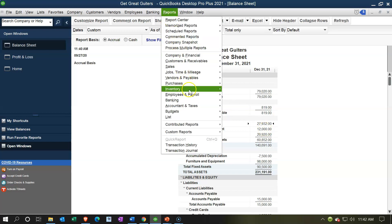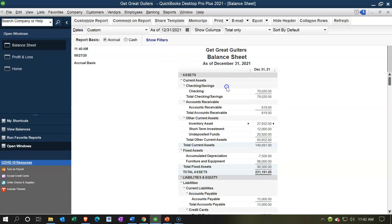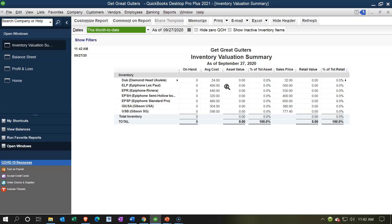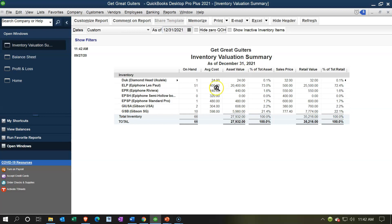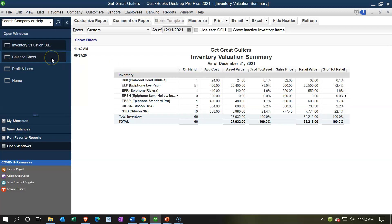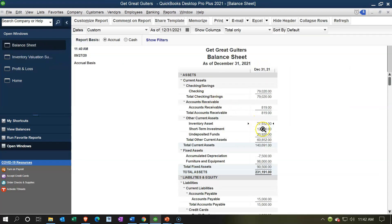Back on the balance sheet, note we also have an inventory sub-ledger. Going to Reports, then Inventory, and opening the Inventory Valuation Summary as of 12-31-21, we can see we sold the semi-hollow body and have none left. The inventory balance shows $27,932, which should tie out exactly to the inventory figure on the balance sheet — and it does: $27,932.